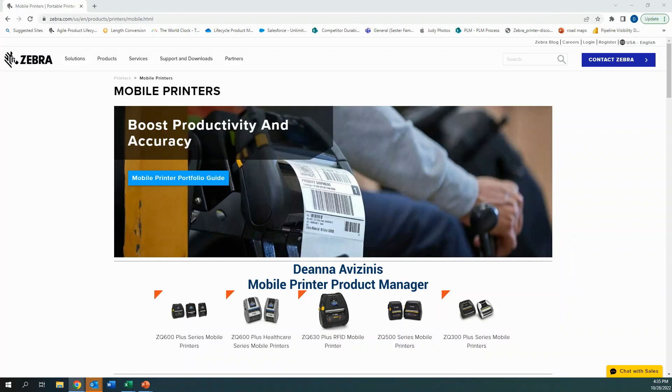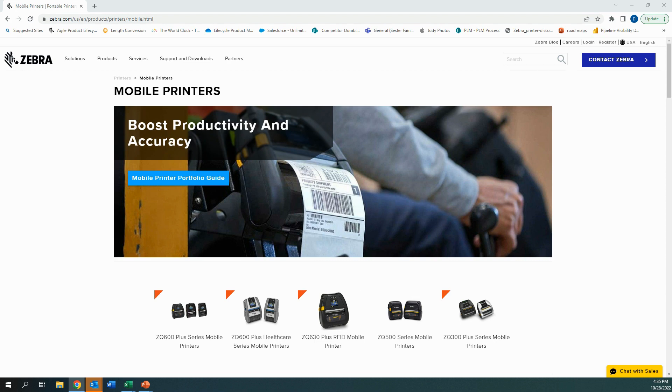Hi, my name is Deanna and I'm a Product Manager at Zebra Technologies. Today I'm going to demonstrate how easy it is to upgrade firmware on the ZQ521 Premium Rugged Mobile Printer.